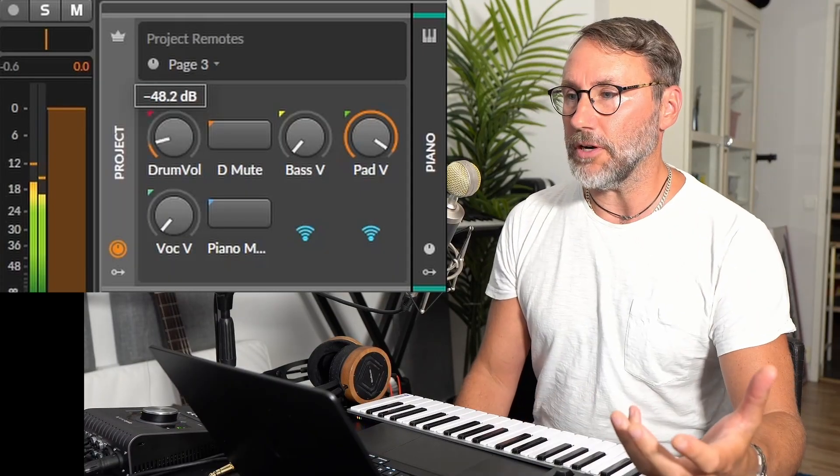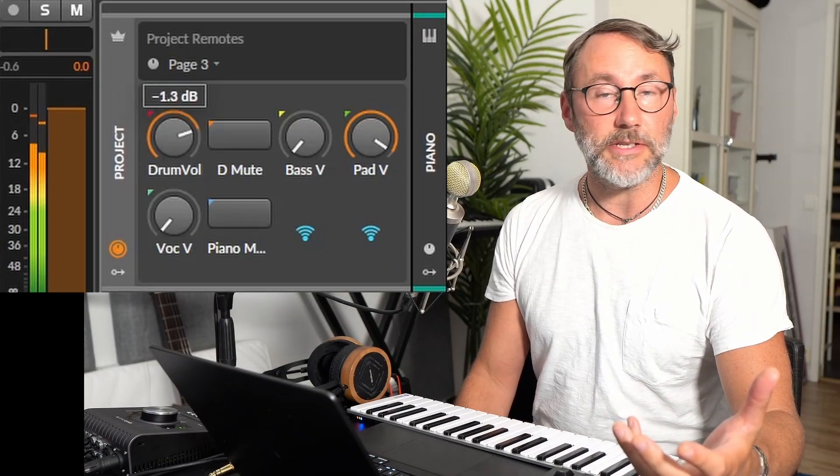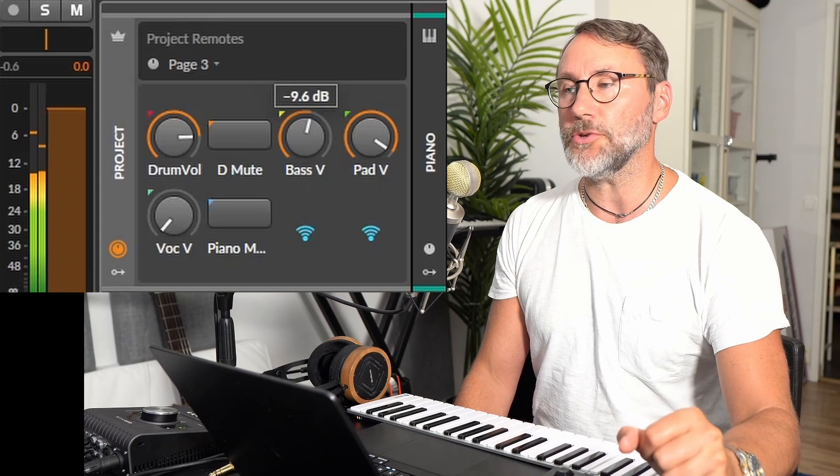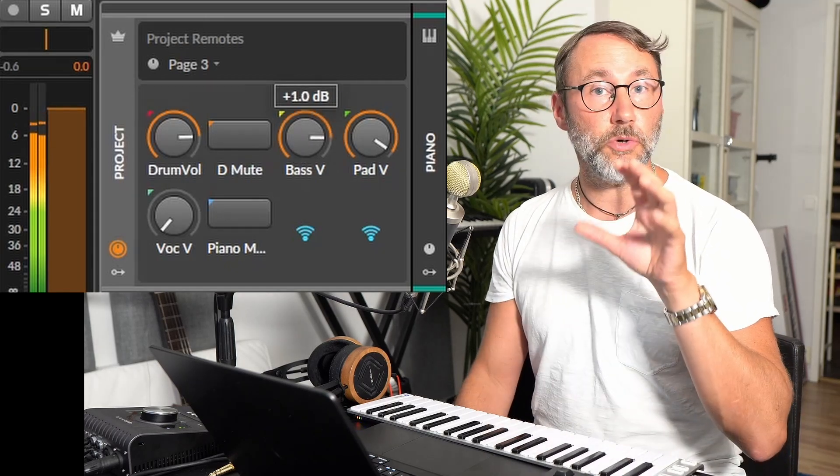Do you want to perform live with Bitwig Studio? Then I can't recommend enough using project remotes. Project remotes is a great way to control basically any type of parameter in Bitwig Studio from a single remote control page. And that in combination with clip launching is going to be the perfect way to perform with Bitwig Studio. It's quite easy to set up, so let's dive in and take a look at how you can work with project remotes.